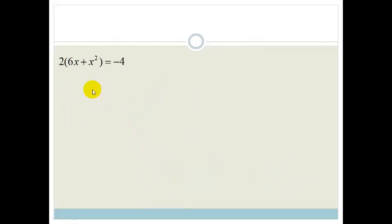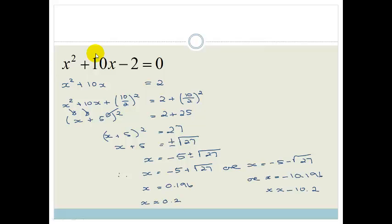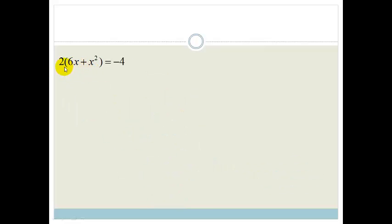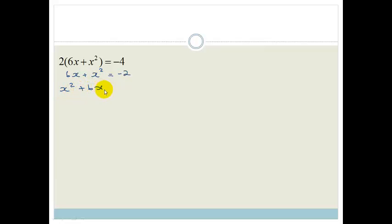Let's look at another example. We've got 2 times (6x plus x squared) equals minus 4. The natural instinct is to multiply this out. But notice in the previous example, we had x squared and 10x on one side with a coefficient of 1 on x squared. We like to complete the square with a coefficient of 1 in front of x squared. So we don't want to multiply this out — instead, we divide both sides by 2. We're left with 6x plus x squared equals minus 2. Rearranging: x squared plus 6x equals minus 2.